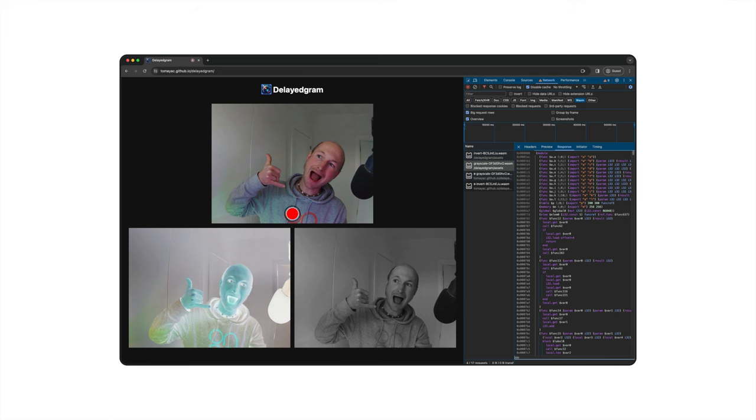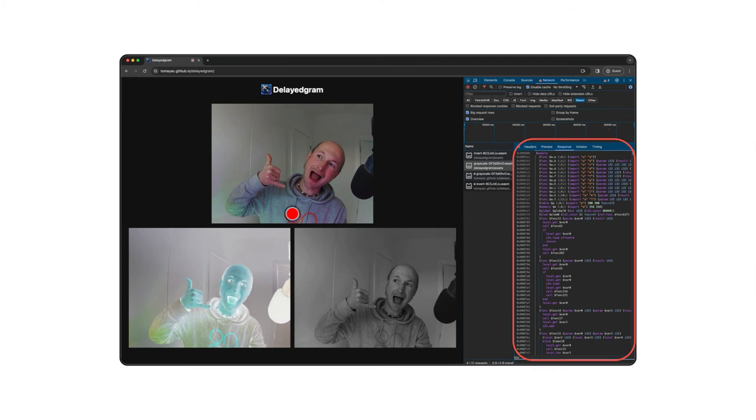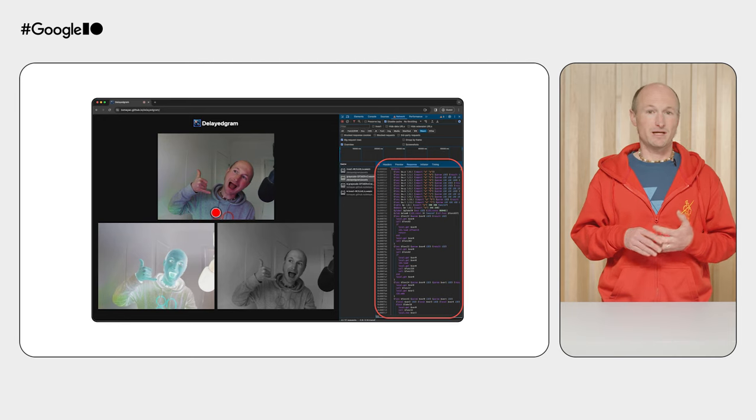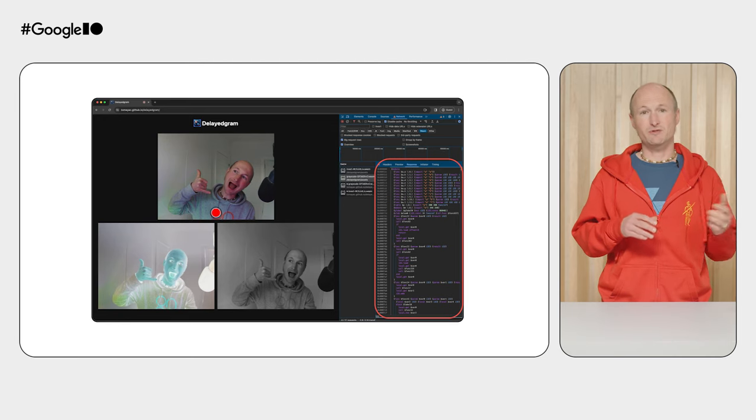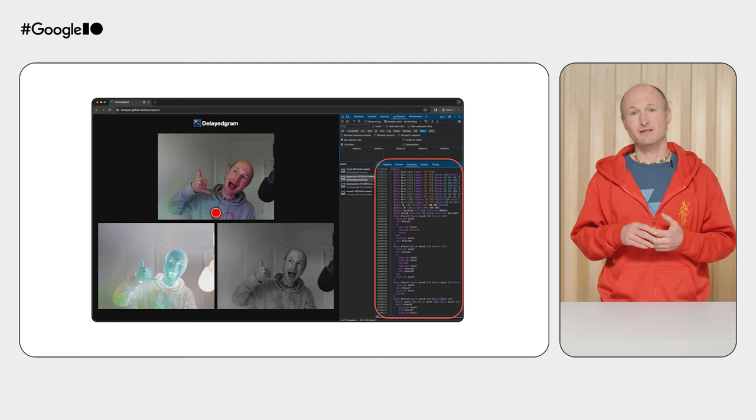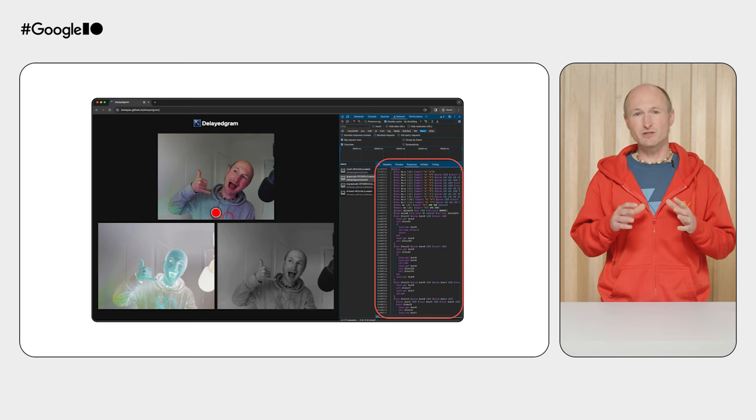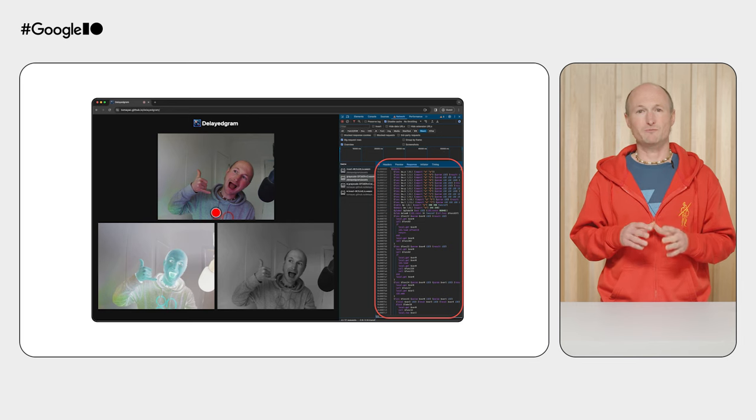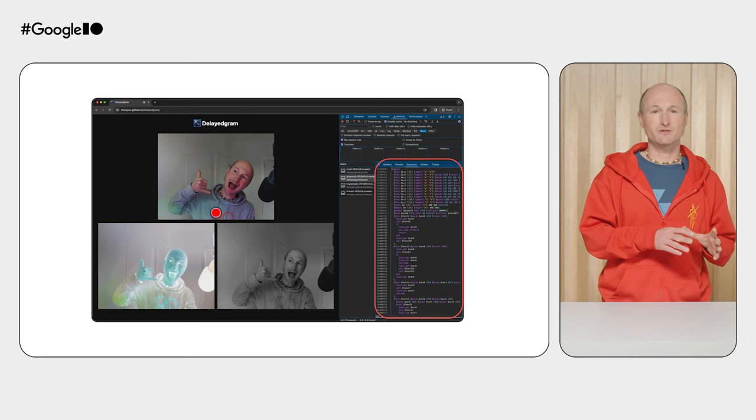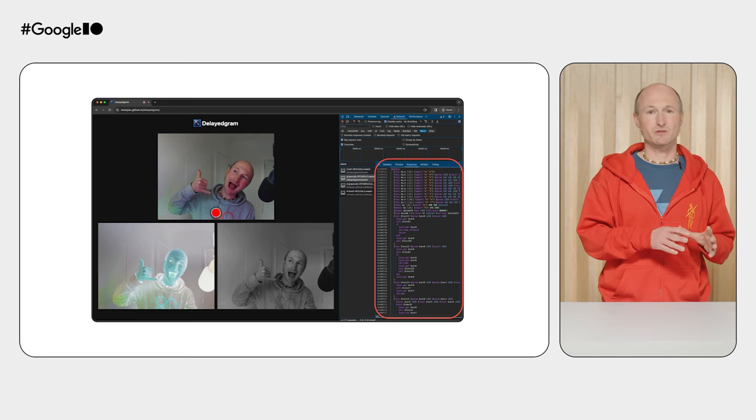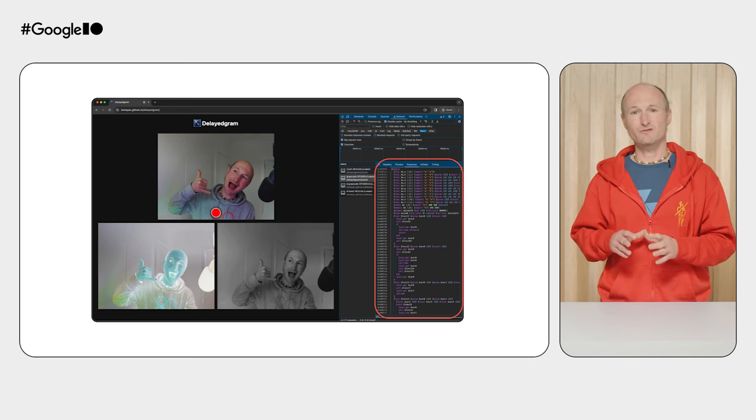Next, this is DelayedGram running on desktop, with Chrome DevTools open. Here, I'm looking at the network tab, and I'm inspecting the grayscale filter's WASM file. Had I compiled with Emscripten's debug flag, I could even debug the WASM code mapped back to the original C++ code, thanks to the Dwarf debugging standard. And with that, I want to hand it back to my colleague Thomas for some closing words and takeaways.